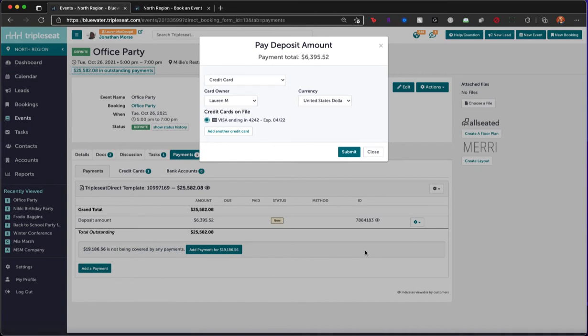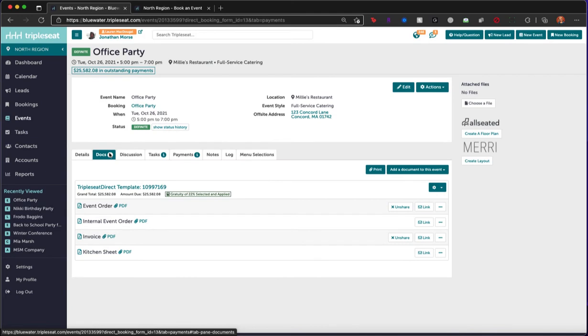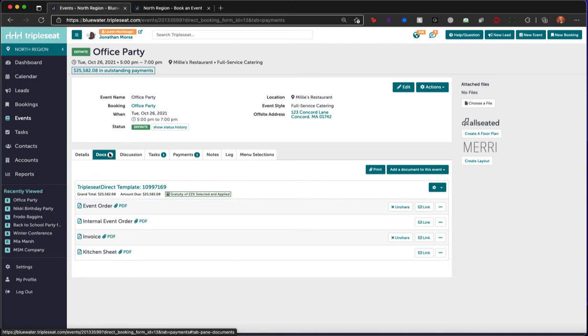Once accepted, you will be prompted to run the credit card on file to process the deposit payment. Triple Seat has even automatically created the documents. The set of documents will include any notes from your client along with their menu selections.